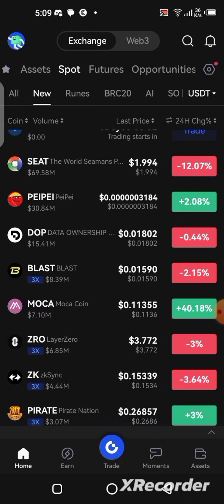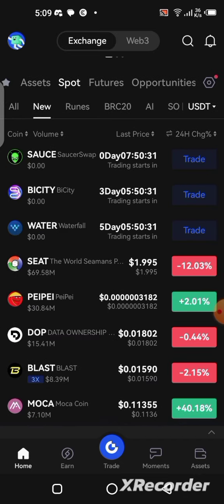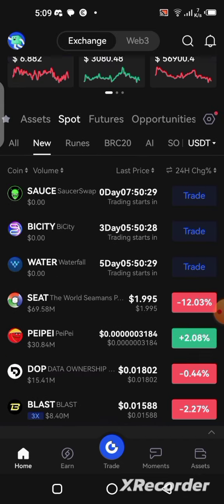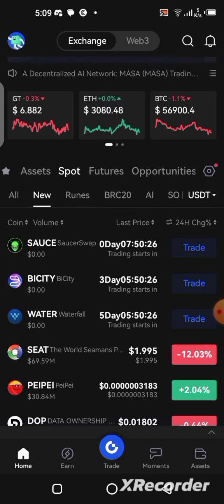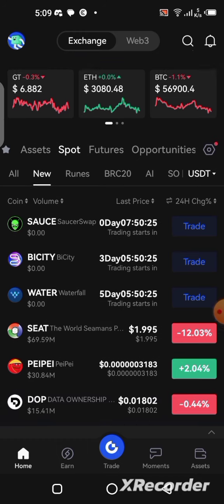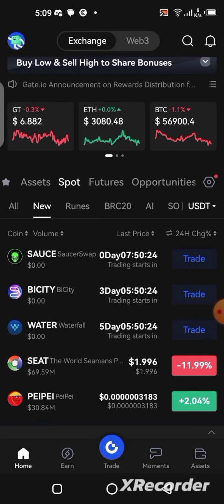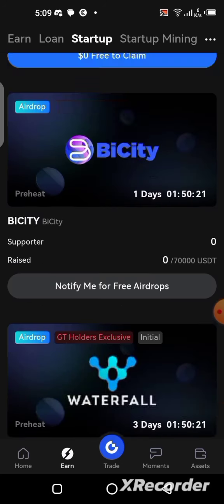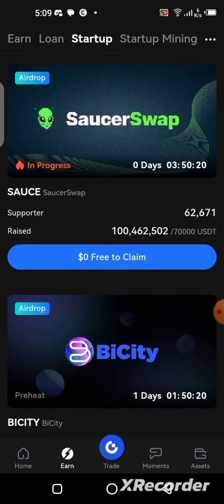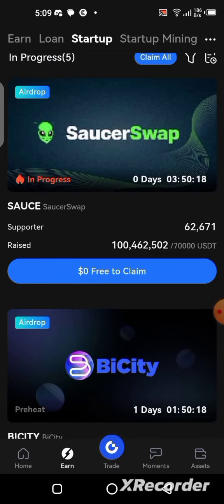In this video I'll be giving you guys a step-by-step guide on how you can look for airdrops in this application, how you can start applying for them, and how to participate regularly. So if you're interested in everything I just mentioned, you need to pay attention to the details in this video till the end.